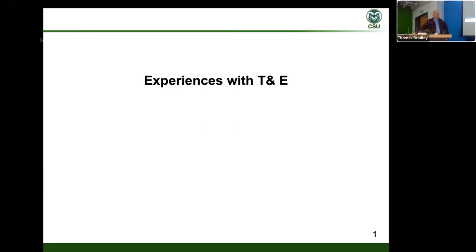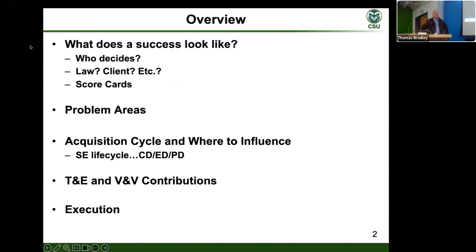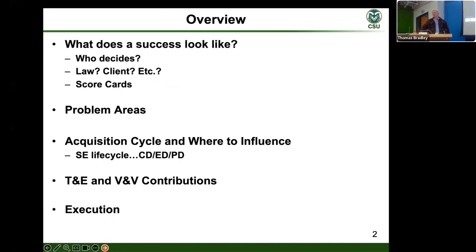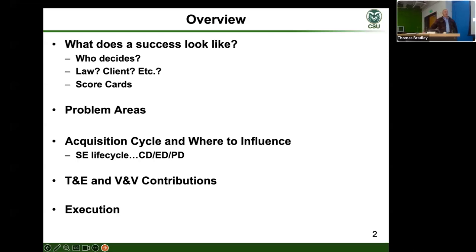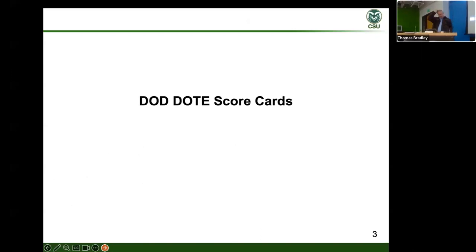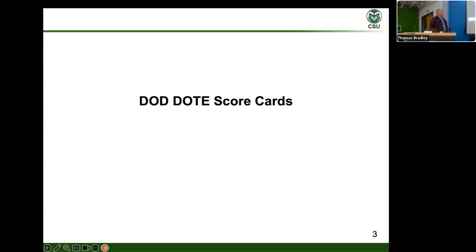I'm going to go very quickly through these first few bullets on success and problem areas and some of the acquisition cycle. For time's sake, I've got a bunch of slides hidden that we won't cover. I want to get to the T&E and verification and validation considerations — that's why you're here — and then we'll do a little execution to see what this looks like.